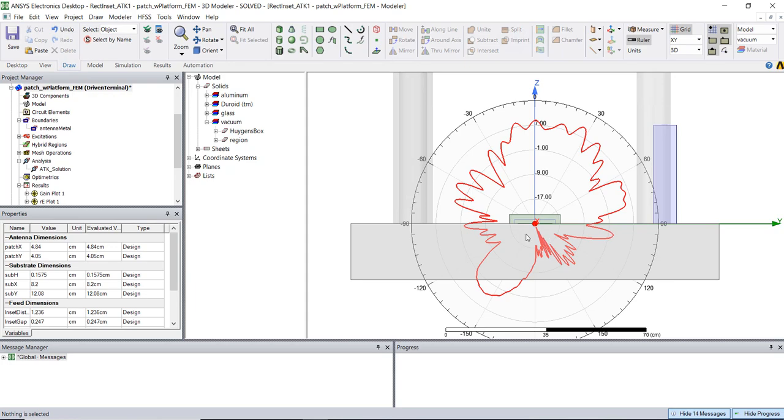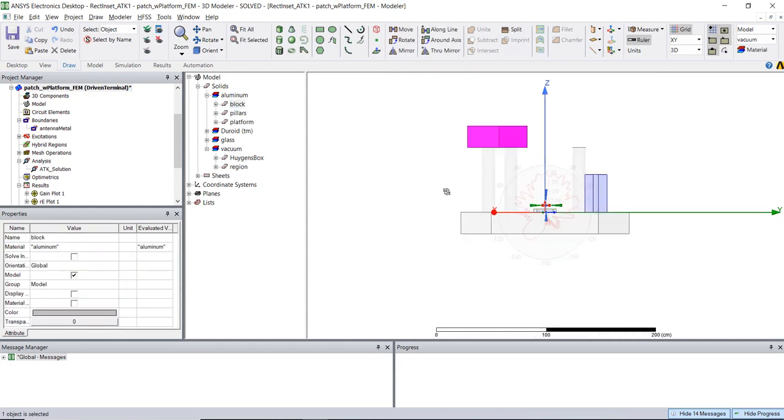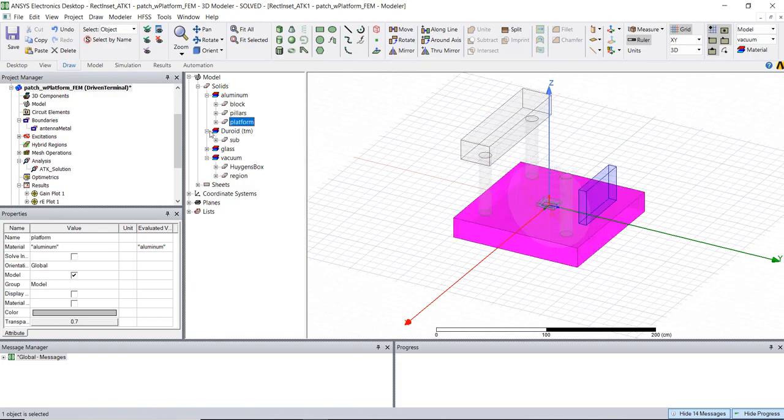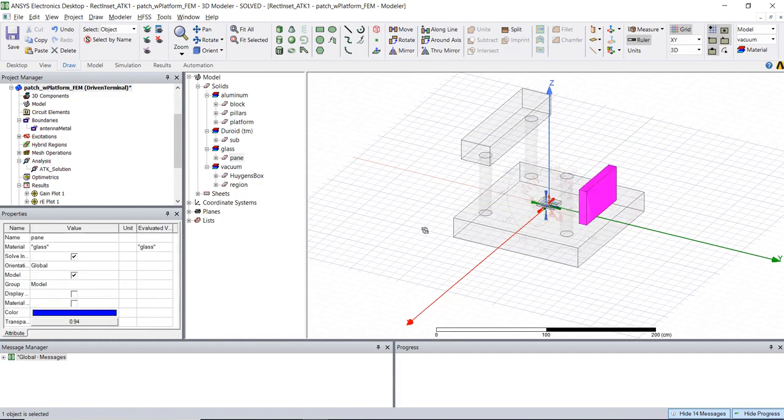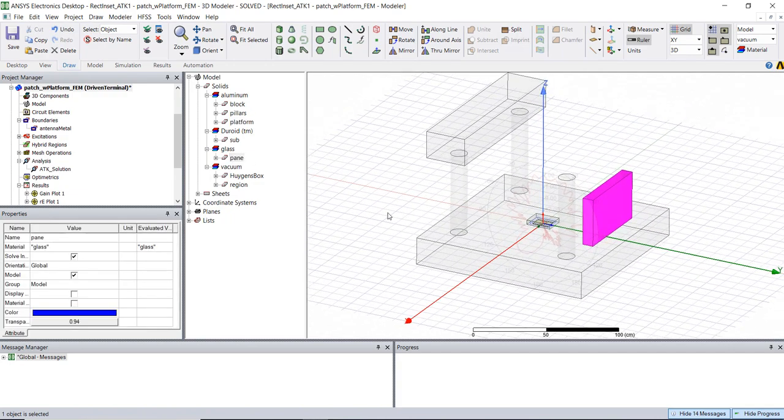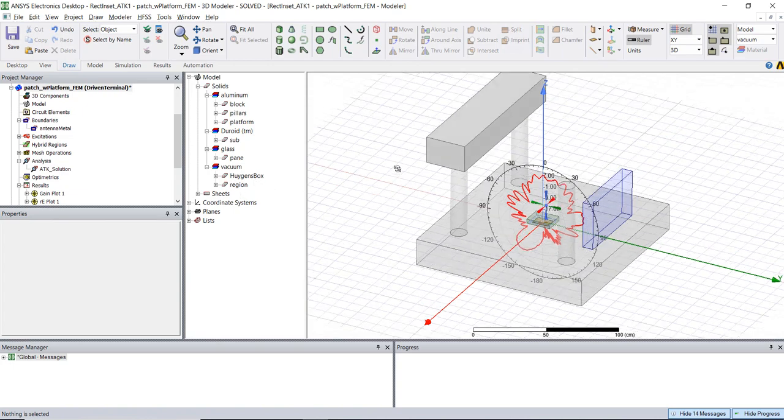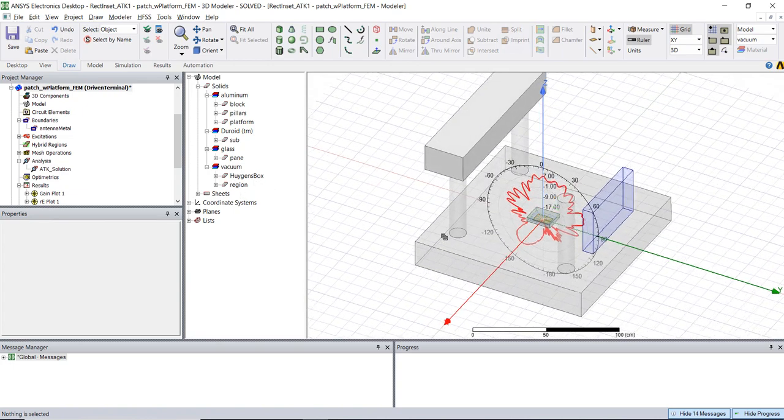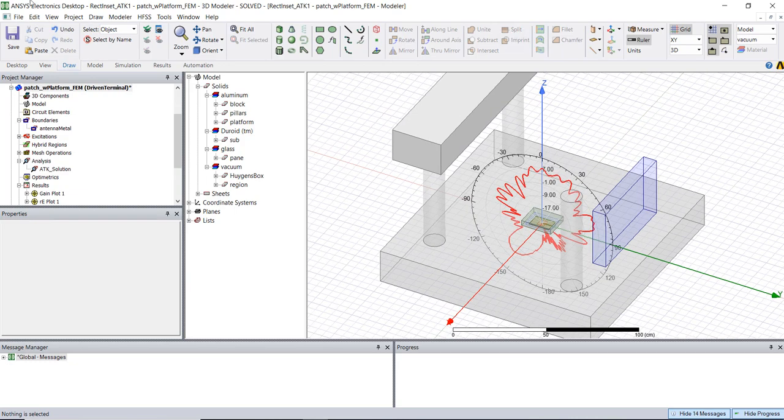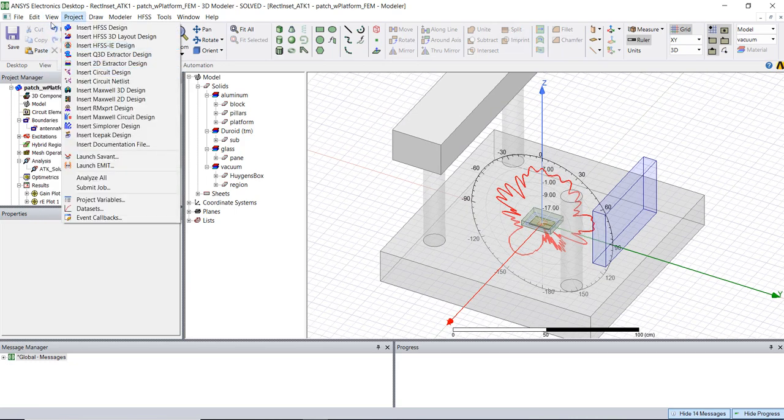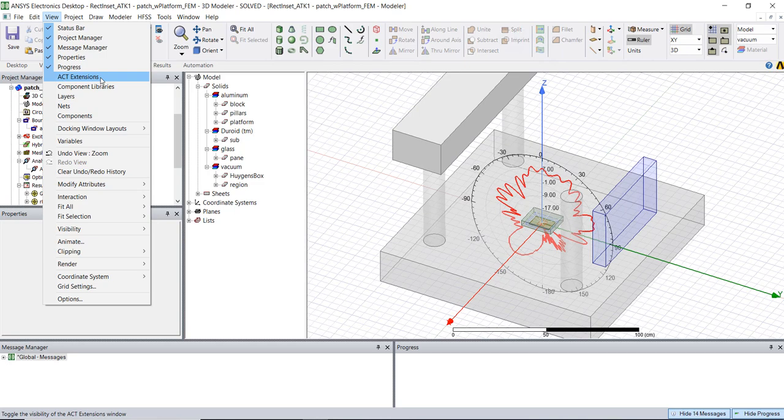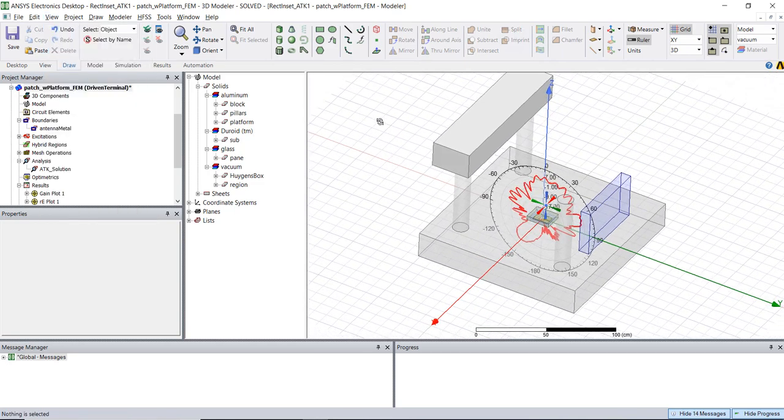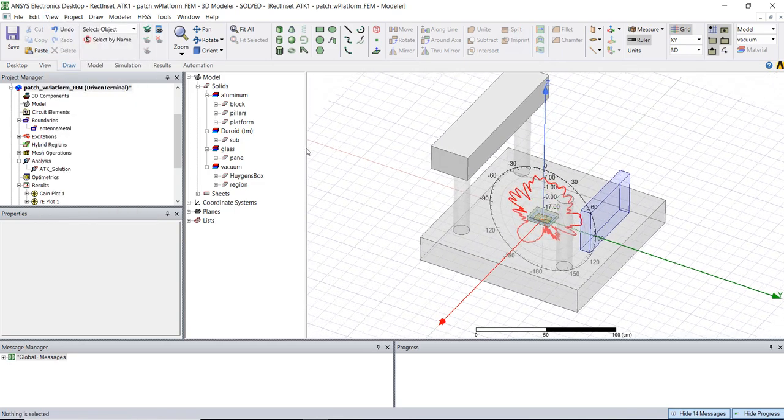So just moving on to materials we'll see that the platform as I mentioned before is all just aluminum, the substrate for the antenna is just duroid, the little blue block I showed you before is just a glass pane as I mentioned before and the rest are just some regions. Now for those interested this antenna was created with the antenna design tool kit which you can access via the ACT extensions I'm showing here and for the platform I just drew a bunch of primitive objects to create this entire problem.